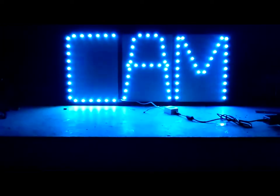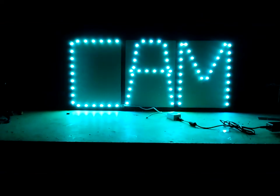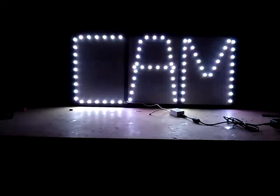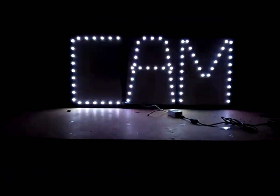And then the different functions. That's the flashing one.